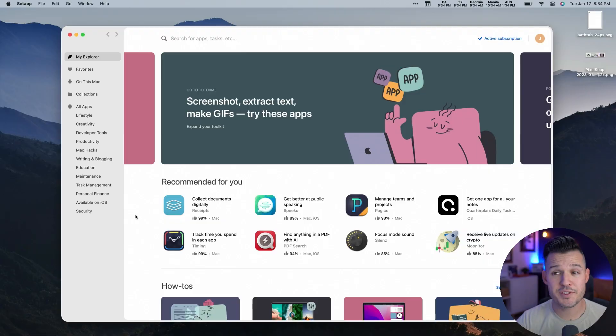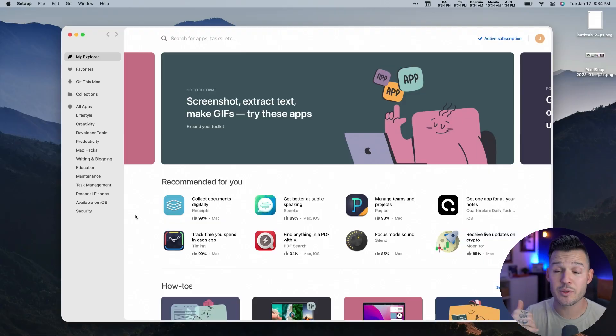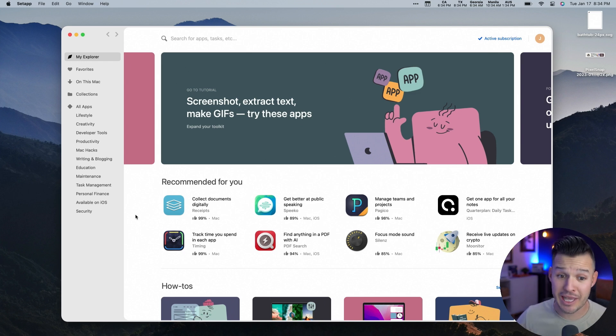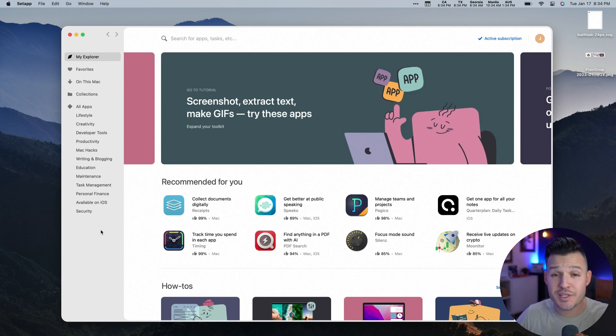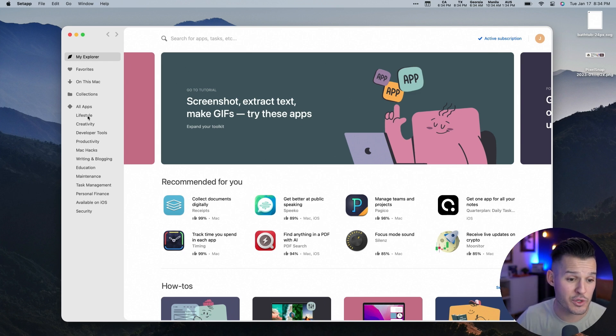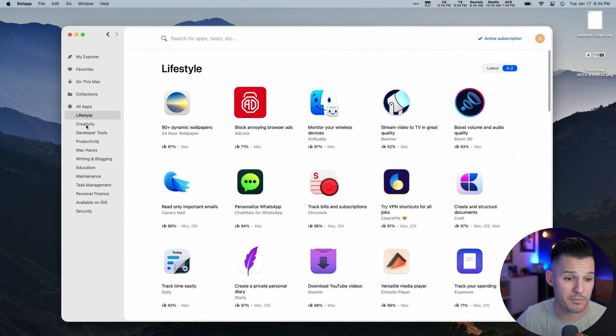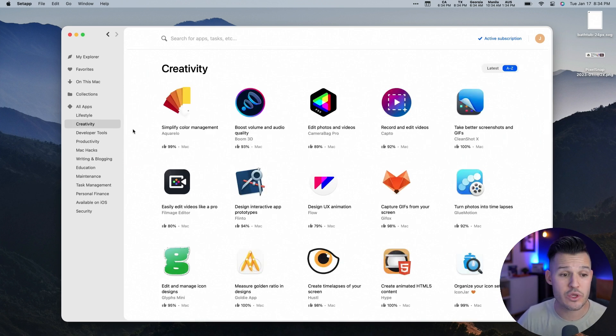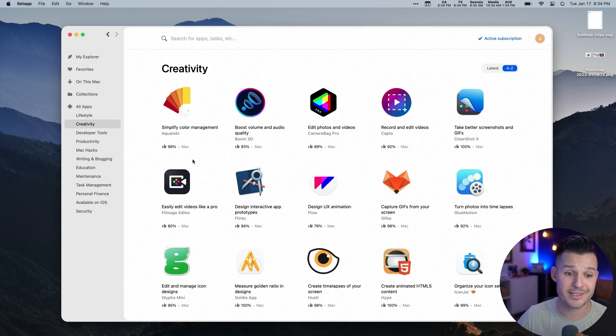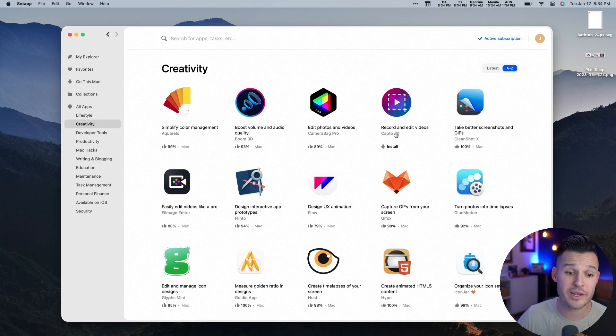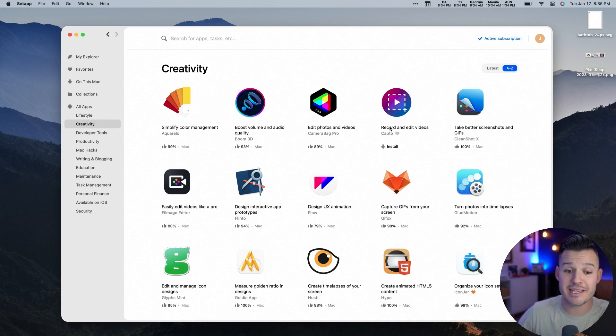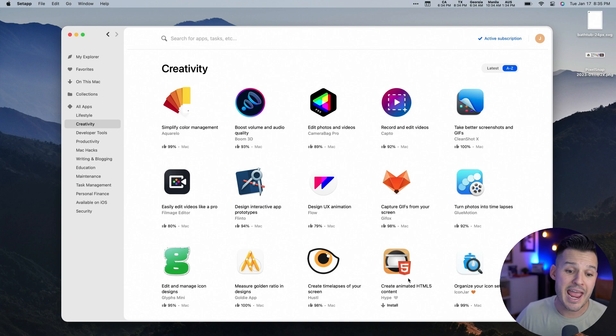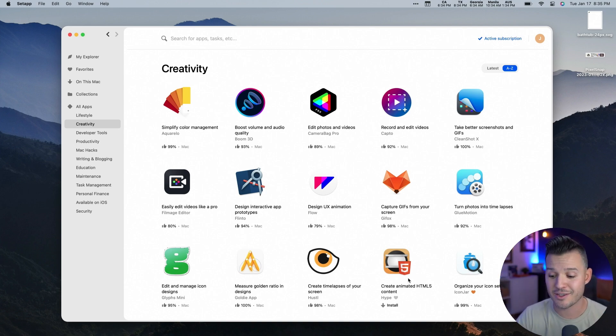Once you've signed up for Setapp, then you get access to download the Setapp application itself, which houses all of the different applications that you can kind of shop in between and check out all the different things that you might use like color management and editing photos, recording, editing videos, making animated GIFs and animated HTML5 content. There's tons of things here for you to explore. It is super worth it.